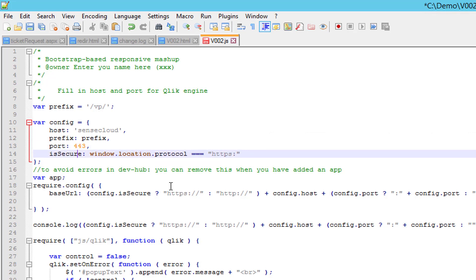Here the ISSECURE field assumes that we are running Qlik Sense on the same protocol, which is not correct either. This will evaluate as false, but it should be true as our Qlik Sense installation runs on HTTPS. Change this to true and save the file.